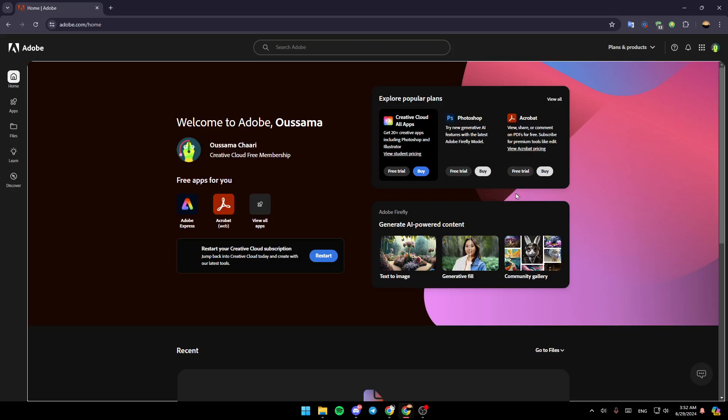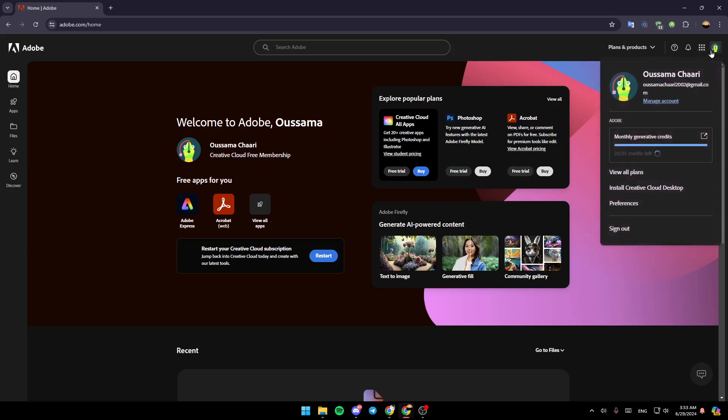Once you do that, right here you're going to find your name, your email, and manage account. Here you're going to find the option to view all of the plans, install Creative Cloud on your desktop, preferences, and lastly sign out. Go ahead and click on manage account, and then you're going to be here in the account section.